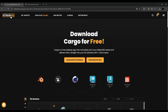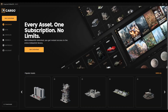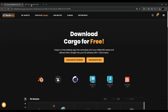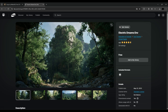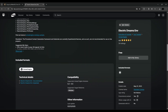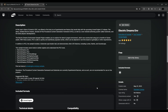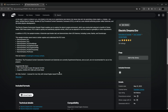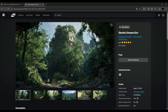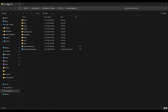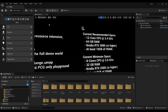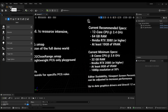Go to KitBash 3D and download the software for free. Once download is done, sign in with your account. Then download Electric Dreams environment from the website. Make sure to check the system specifications before using it — it requires a high-end PC with a good quality graphics card.